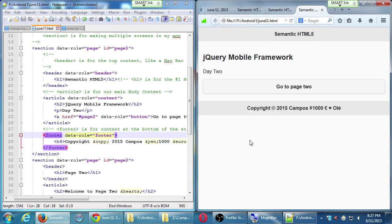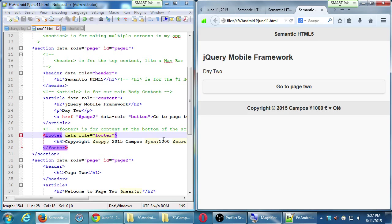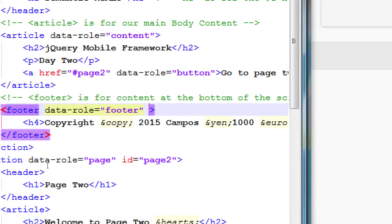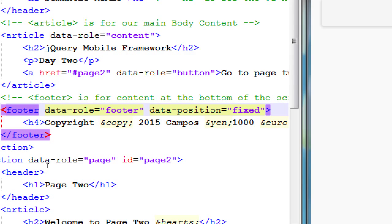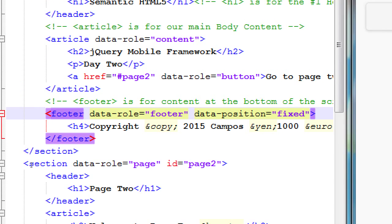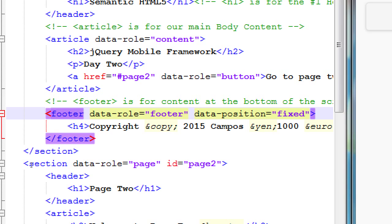We're going to add another attribute. Footer data role footer. And then, we're also going to add data dash position equals fixed. I'm adding that to the footer at the moment. And now, that should show that it sort of affixed it down to the footer, like I'm expecting a footer to be at.